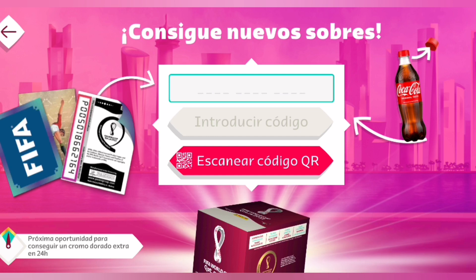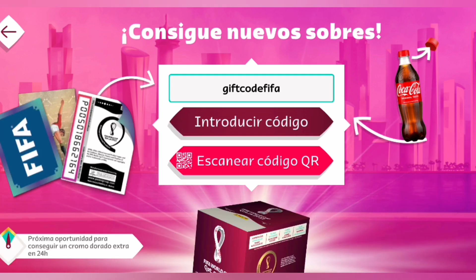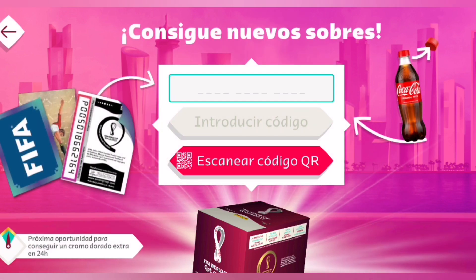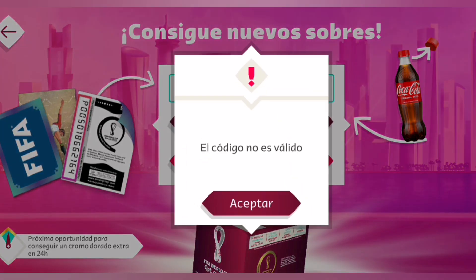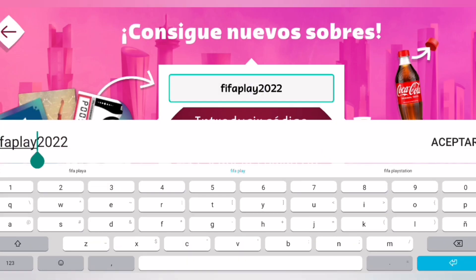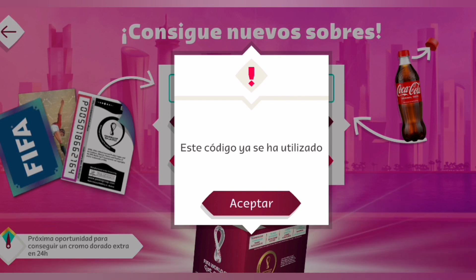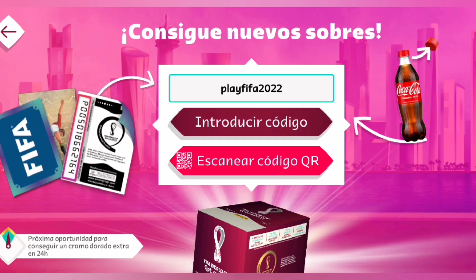Nos vamos con otro código: GIFCÓDIGOCÓDIGOFA. Aceptar. AMAGIADERICAC. Ingresar. Nos han dado un sobre nuevo. Y el último sería FALEY FA. Este código no es válido. Entonces Play FIFA 2022 — era al revés. Play FIFA 2022 sería el último código; yo ya lo había ingresado.